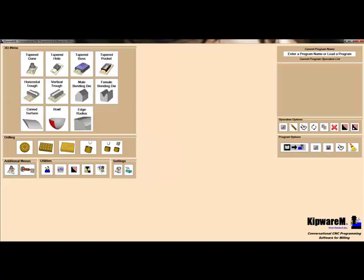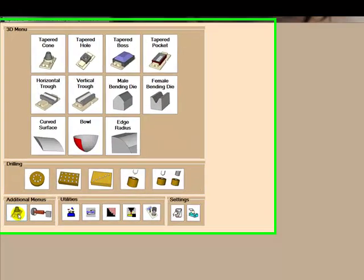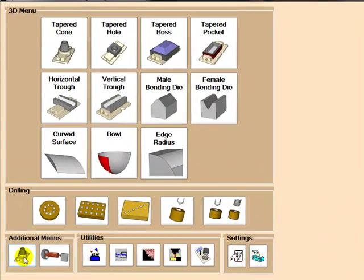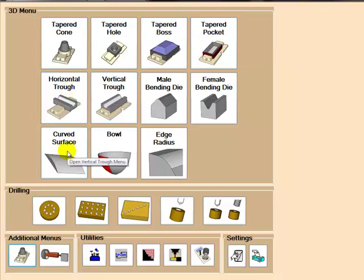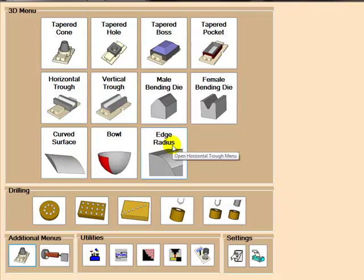Kipware M's 3D option is the only conversational 3D programming available on the market. This option allows users to create 3D programs for standard shapes such as tapered cones, tapered holes, tapered boss, tapered pocket, horizontal trough, vertical trough, curved surfaces, bowls, edge radiuses, and male and female bending dies.